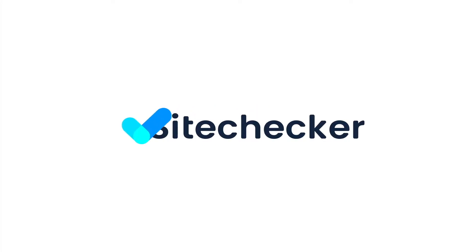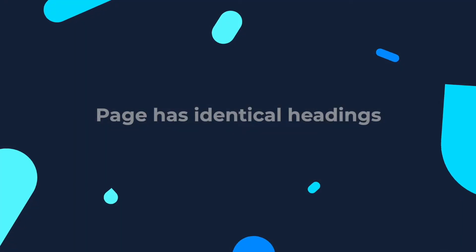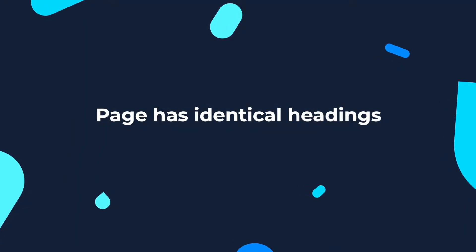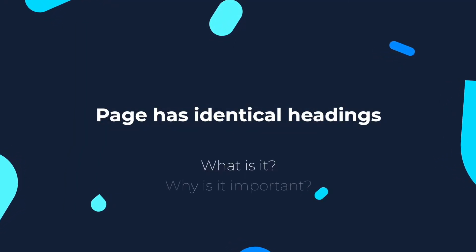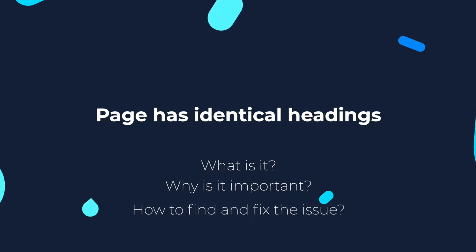Hello everyone and welcome to this tutorial! In today's video we will discuss the issue when URL has duplicated headings, what is it, why it's important, how to find and how to fix the issue.